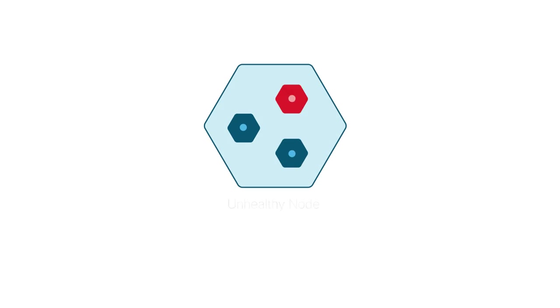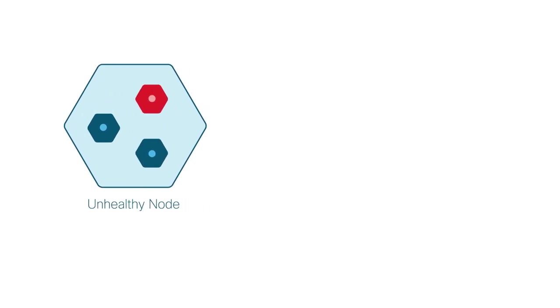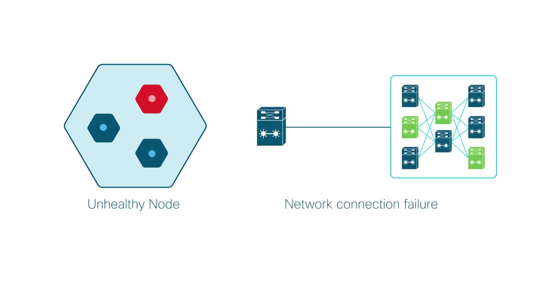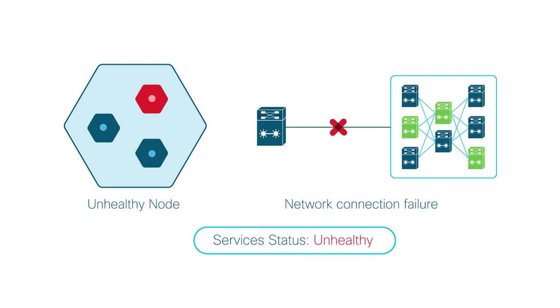An unhealthy node is indicative of a problem that you need to further troubleshoot. An example could be a temporary failure of the network connection between hosts in a multi-host cluster environment. Even if one of the services is down, the services status is displayed as unhealthy.